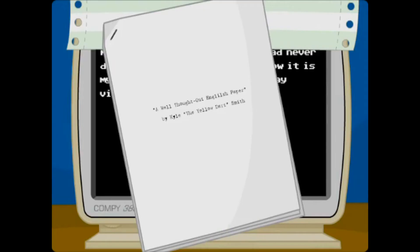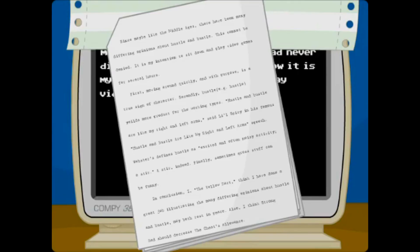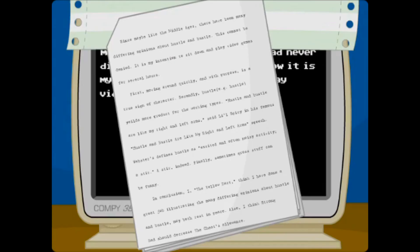A well thought out English paper by Kyle the Yellow Dart Smith. Since maybe like the Middle Ages, there have been many differing opinions about hustle and bustle. This cannot be denied. It is my intention to sit down and play video games for several hours.